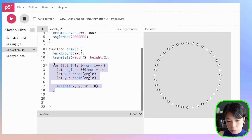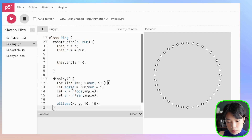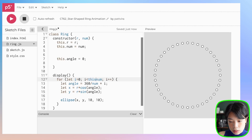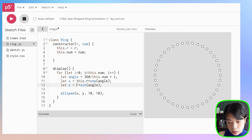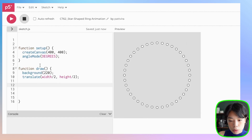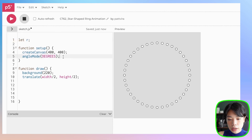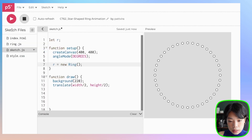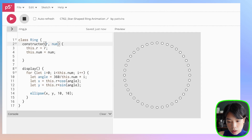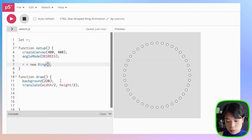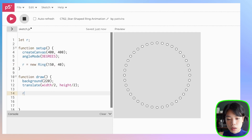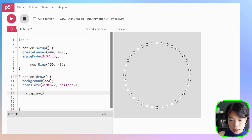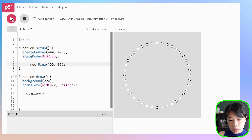And then for display, we just need to copy this set of code and put it in here. So this has to be this.num, this.num. And we don't need this.angle here, and then this.r here. Let's go back to sketch.js. How about we just create one ring? I'm going to define a variable called r, and r is going to be a new ring object. We need r and num — so r is going to be a radius of 150, and then the number, how about just 40. Then we want to call it by putting the name of the object dot and then the method display. If we click run, it should still look the same.